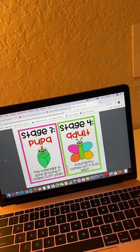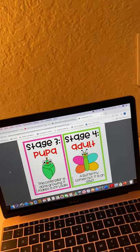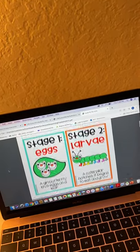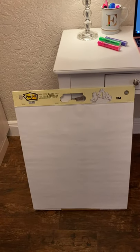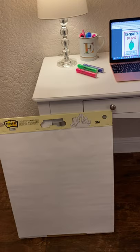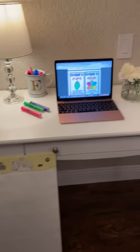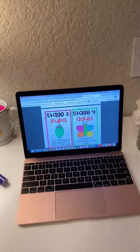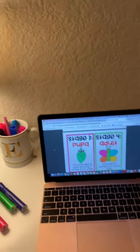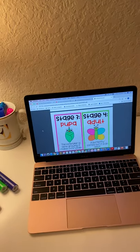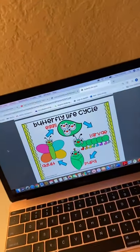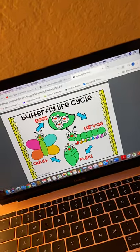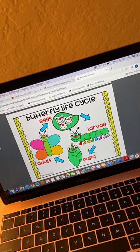Stage four is the adult: a butterfly comes out. I would print this out, cut it, glue it onto white paper, and display it in the classroom. I would review it with my students, call on them, and make sure they know exactly what they learned. I would also print it out and display it on my whiteboard as a great reference for students.